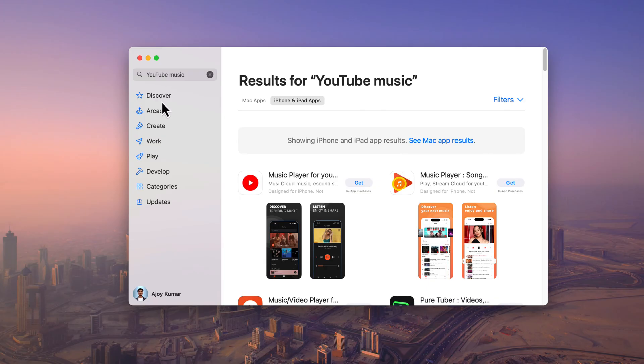However, if you search for YouTube Music, you will not get any application for Mac. But there is still a way to install YouTube Music.